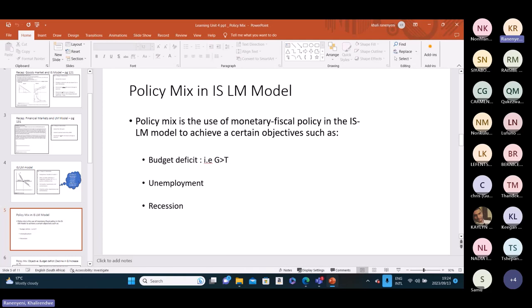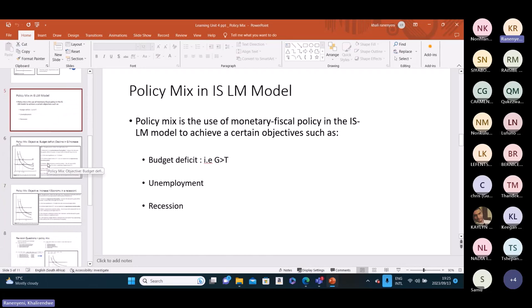Getting back to the topic of the day — the policy mix in the IS-LM model — this is the use of both fiscal and monetary policy to achieve a certain objective. How a question in this section will be framed: you will get what the objective is, and if the objective is to reduce the budget deficit, the question will state what policies you would use. I would always advise that you draw the curves in order to understand.